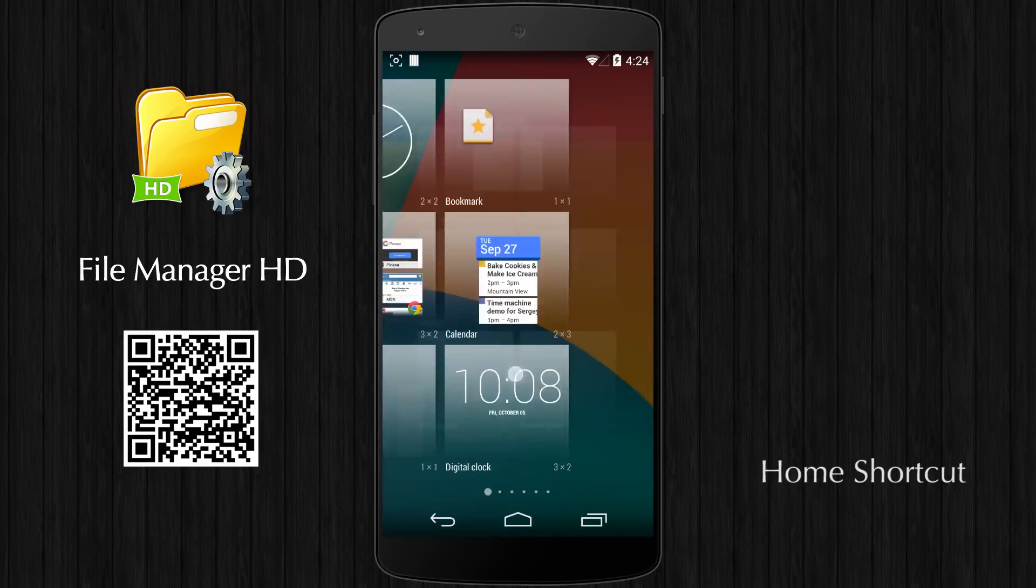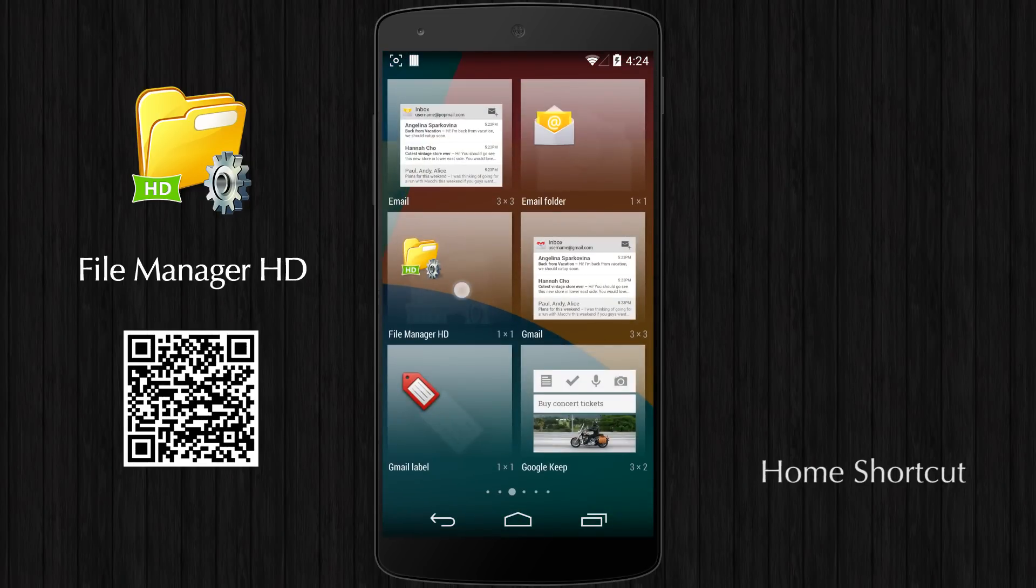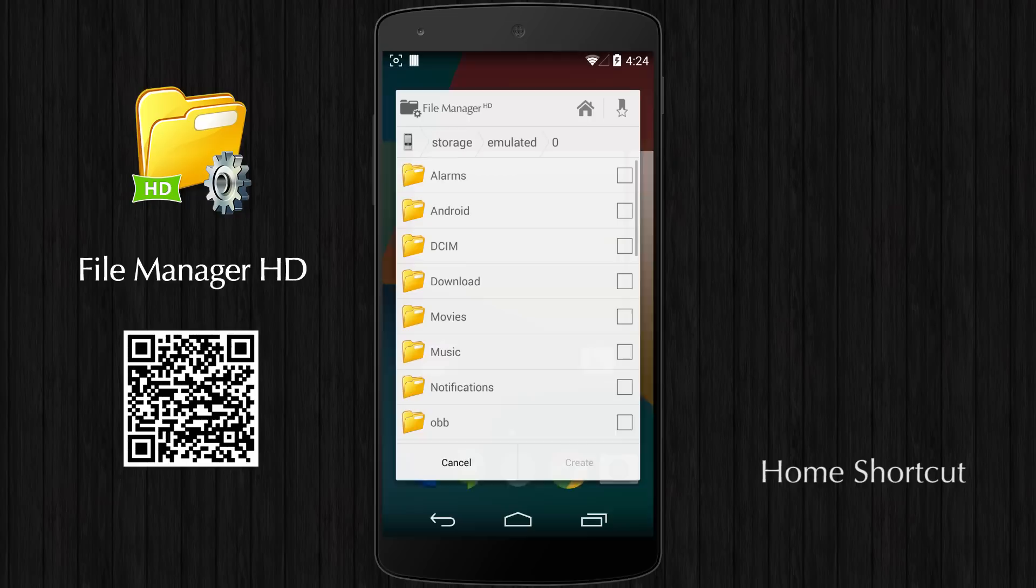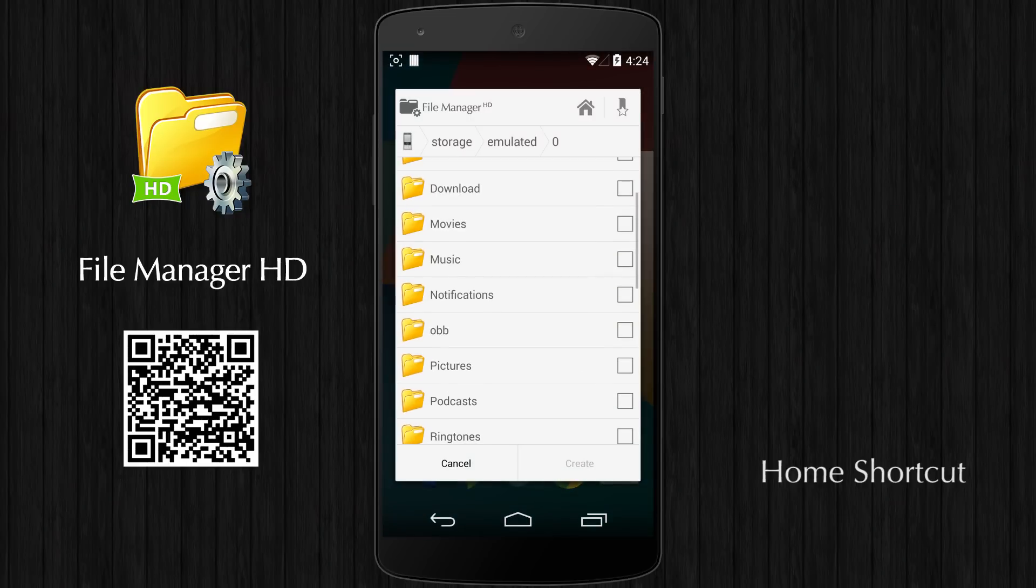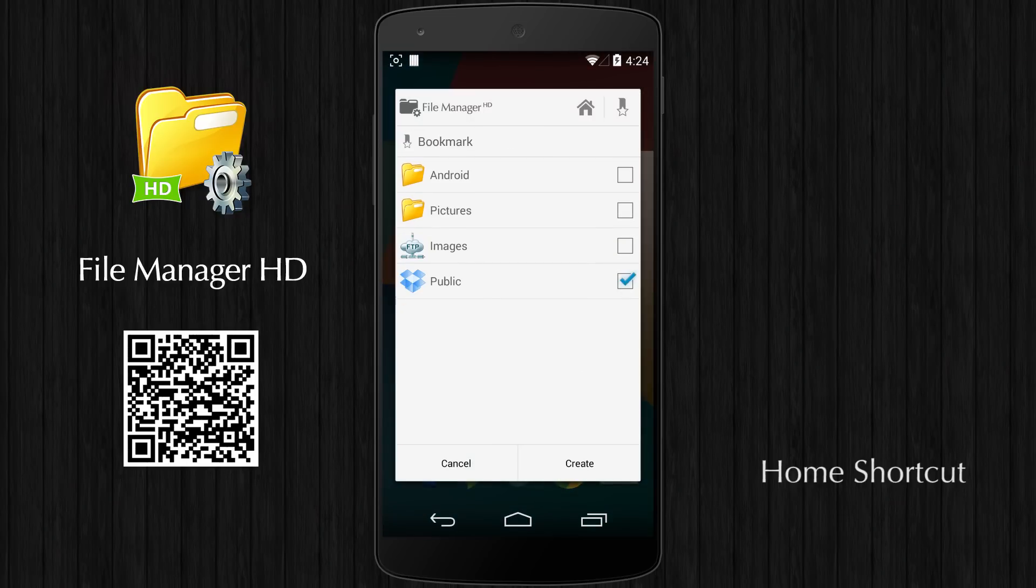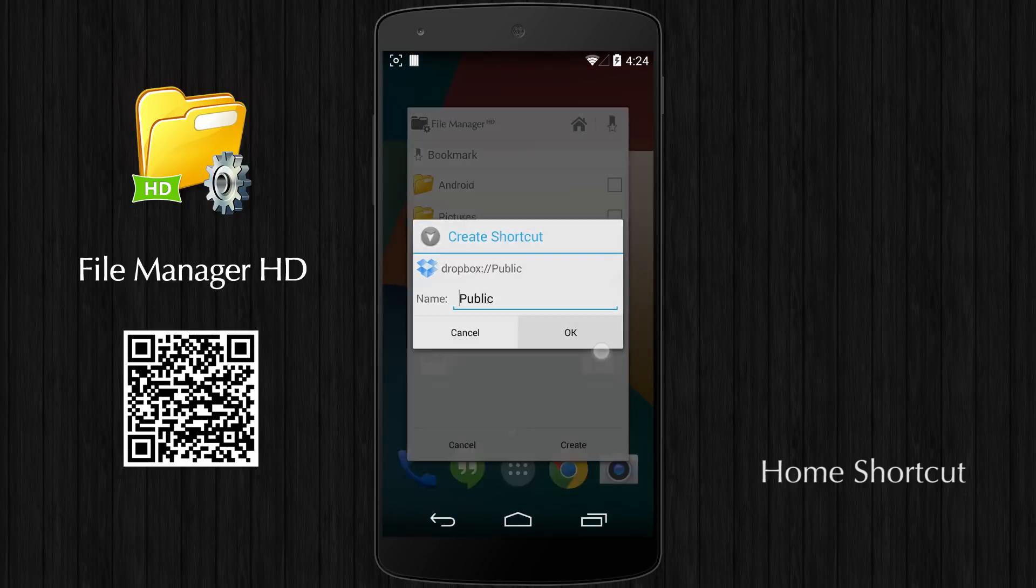File Manager HD supports creating file shortcuts on the home screen for easy access in the future.